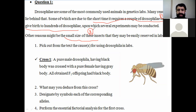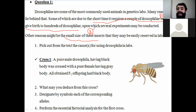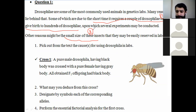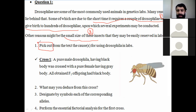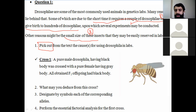Part number one says: pick out from the text the causes for using Drosophila in labs. So 'pick out' means directly from the text. The causes are: first, it requires a short time — a couple of Drosophila can give birth to hundreds of Drosophila. Second, they are small in size. Those are the two causes.